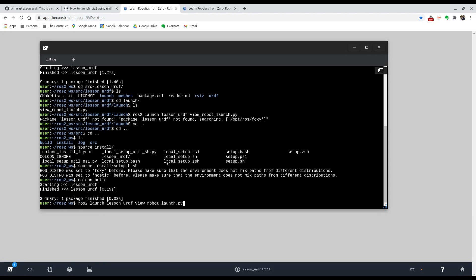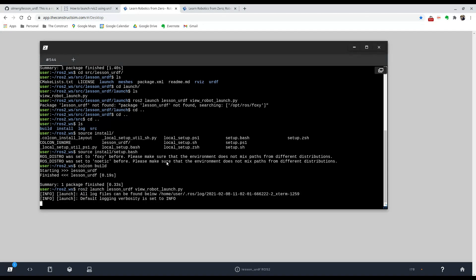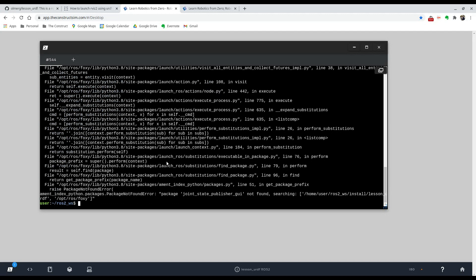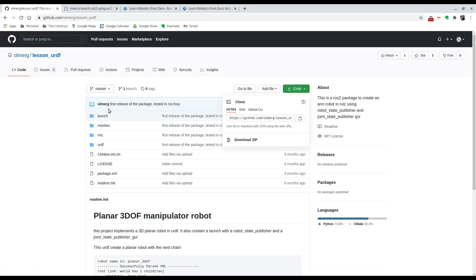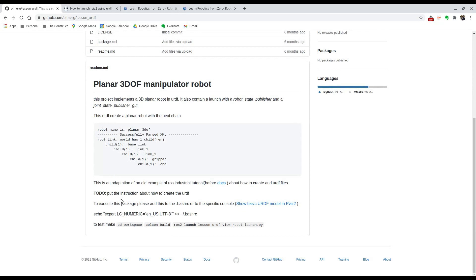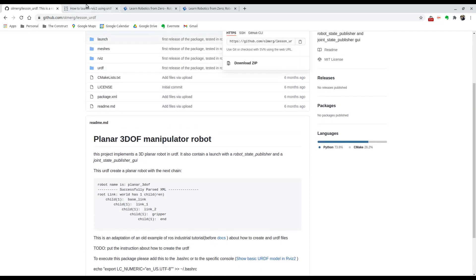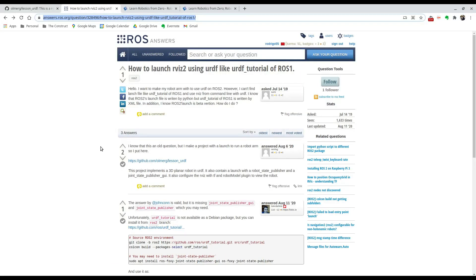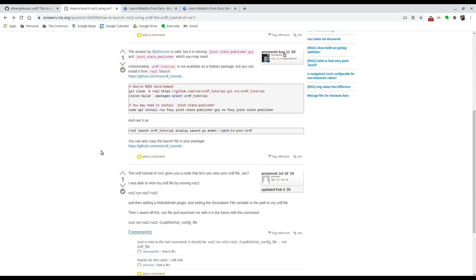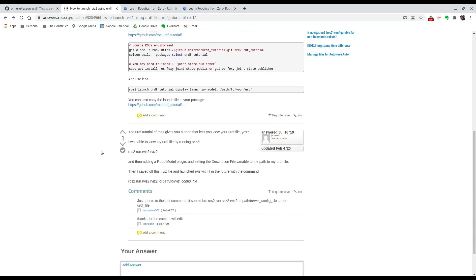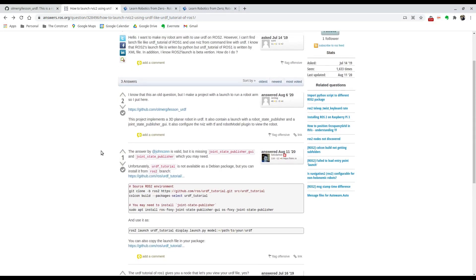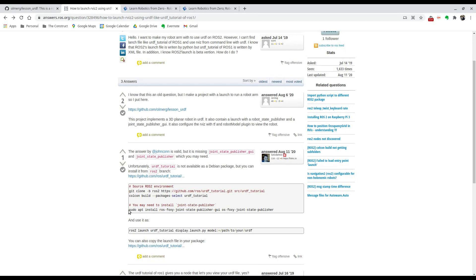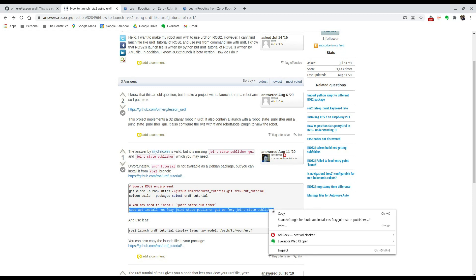And repeat that command. There you go. Oh, it tells us that we don't have a package called joint state publisher GUI. That's actually something that the person who made the repository warned us about. You can see that you may need to install the joint state publisher, so we can do that by installing this with this line.